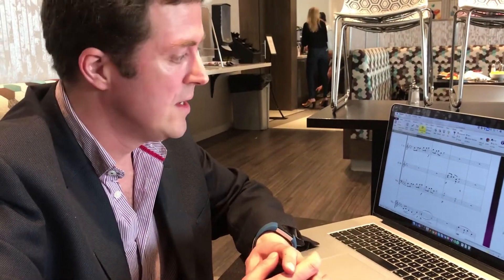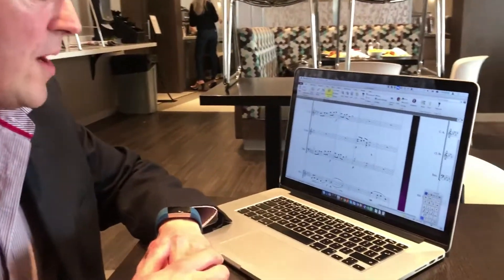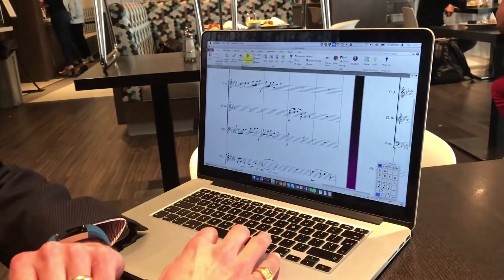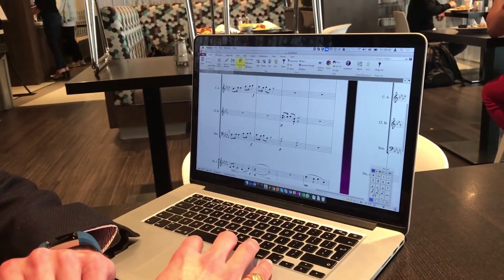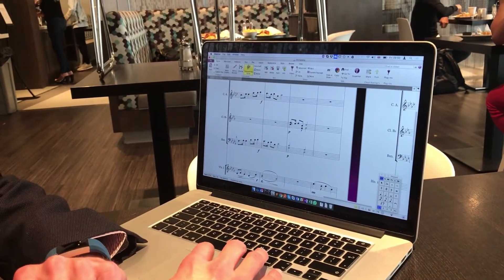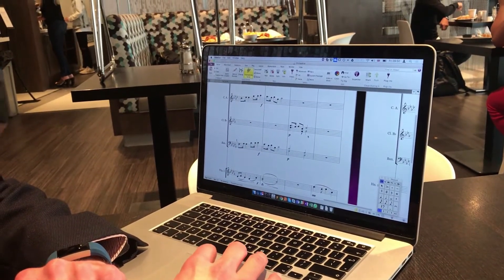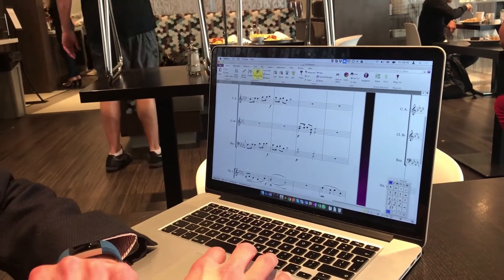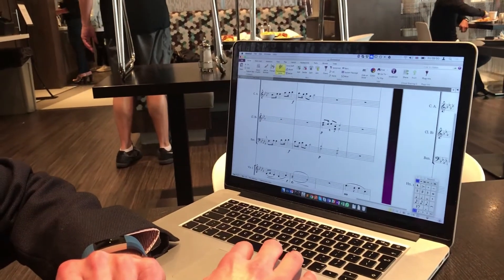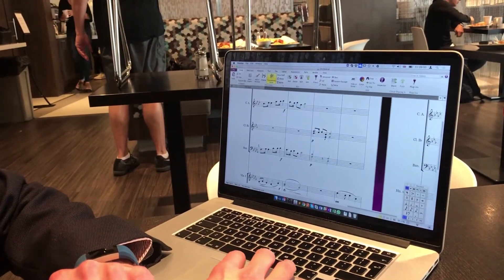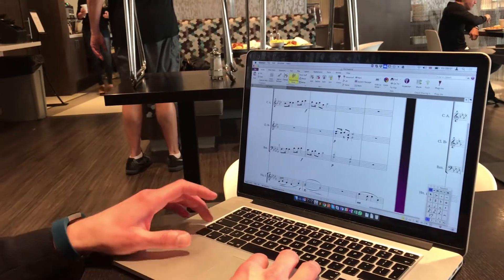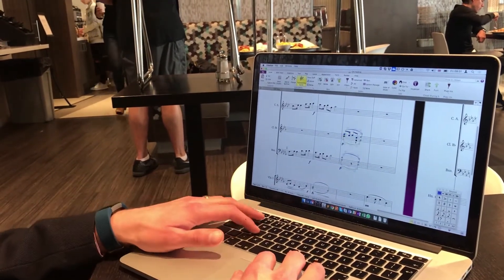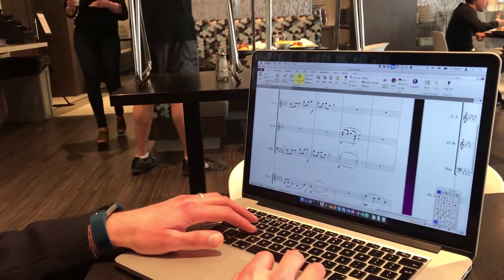I've got an orchestral score up here, and previously to enter a slur across voice one and voice two, for both of these you had to put it in voice one and then switch to voice two and put it in there. But now you can just select them and press S and they go in straight away.